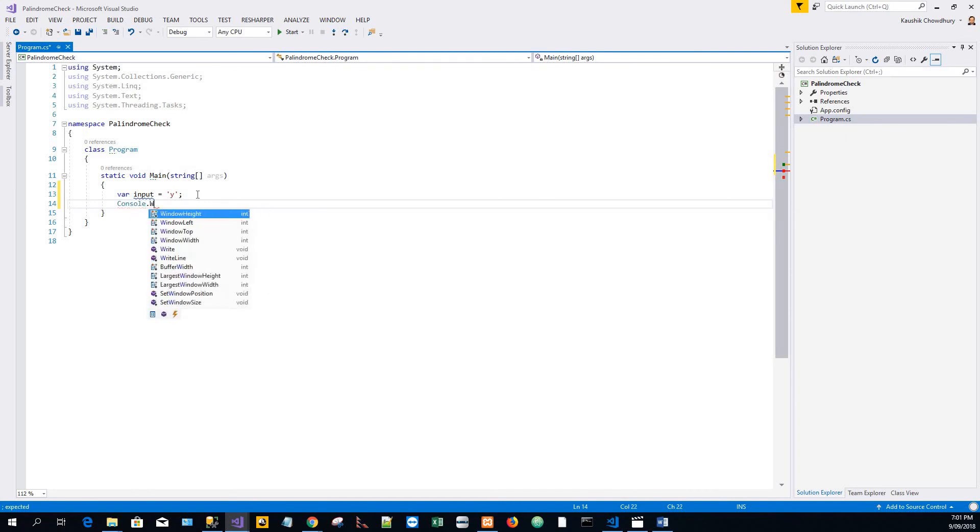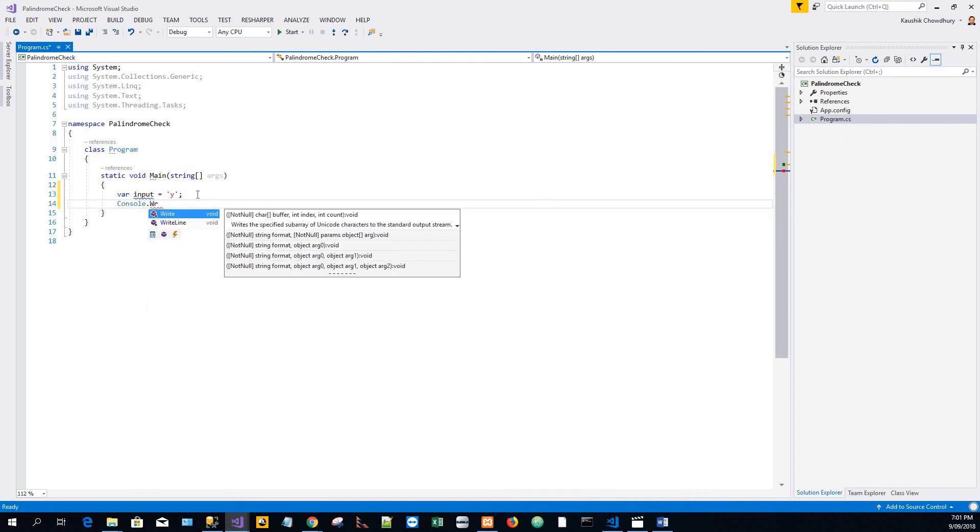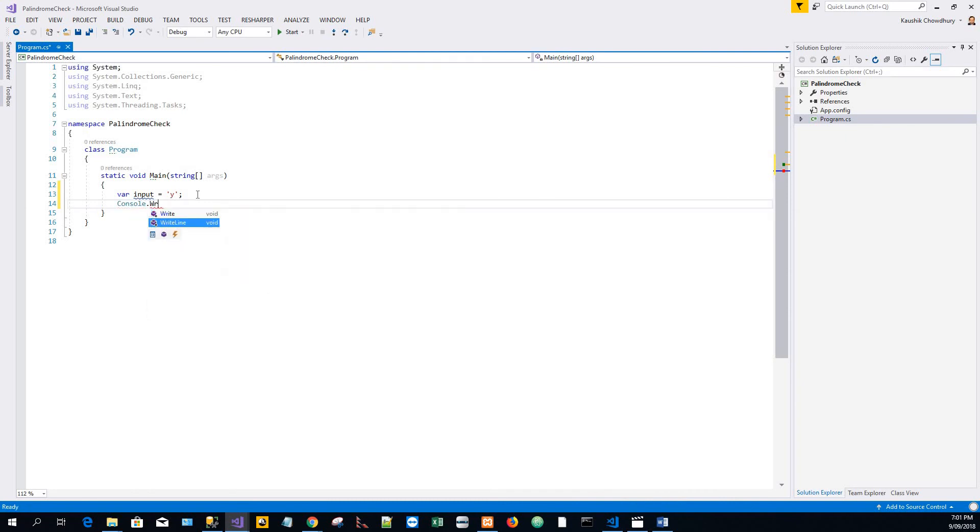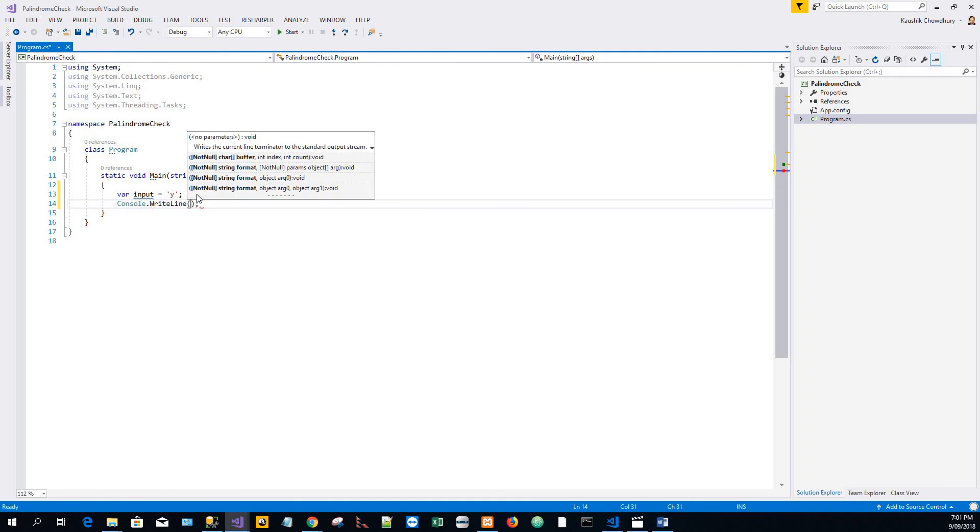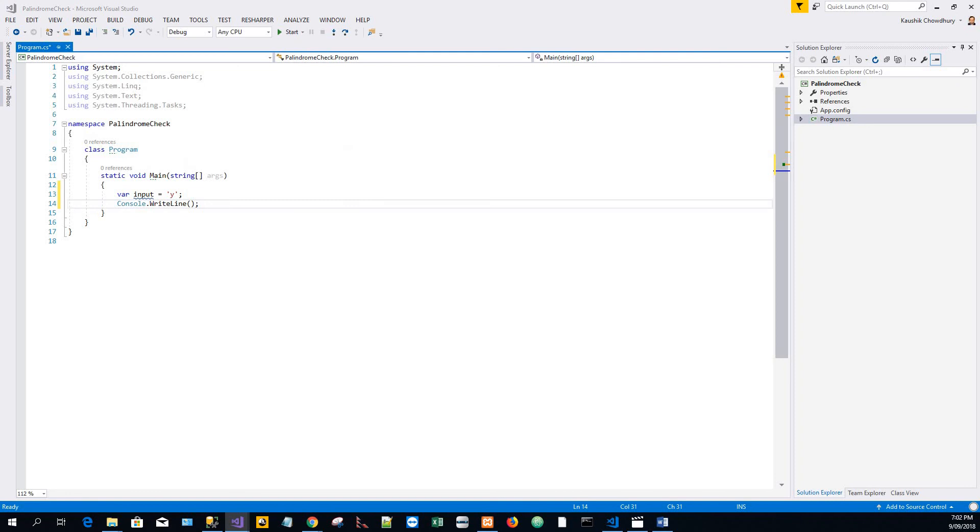Console.WriteLine "enter a word or a phrase" - I'll just copy this for the sake of brevity from my notepad.